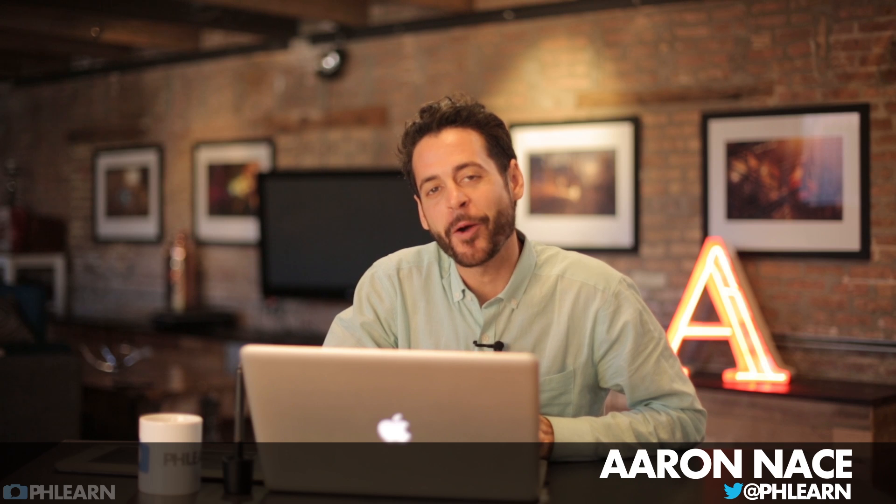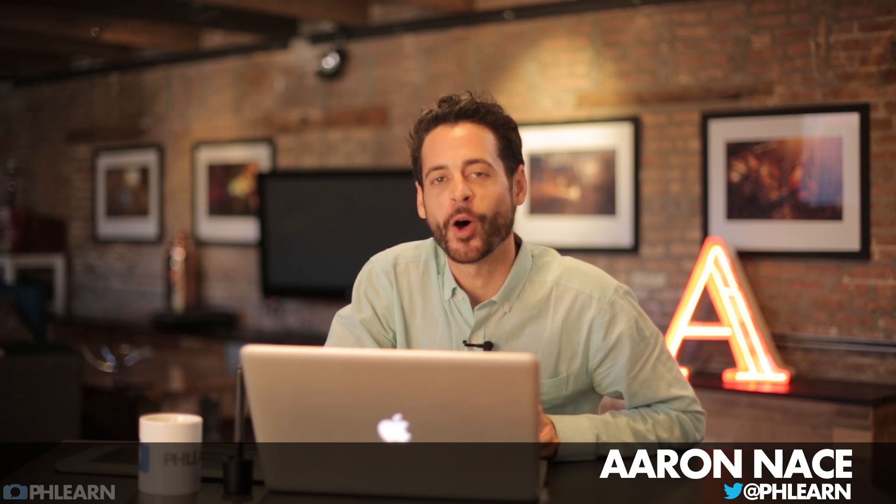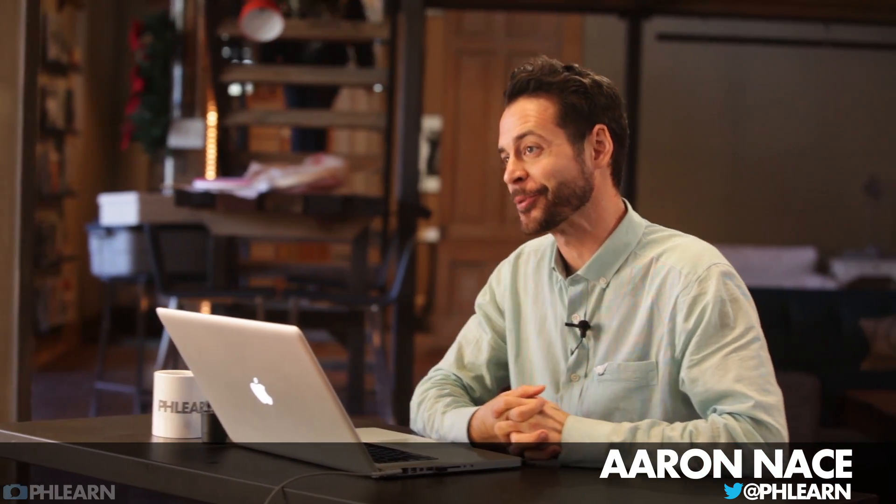Today I'm going to show you guys how to replace a skyline in Photoshop. Hey guys, welcome to PHLEARN. My name is Aaron Nace. You can find us on Twitter at PHLEARN.